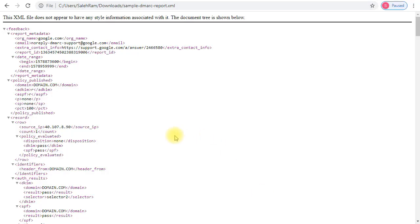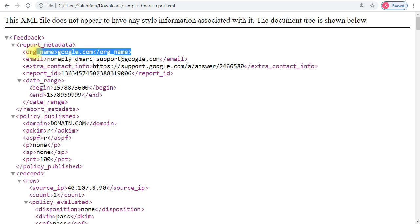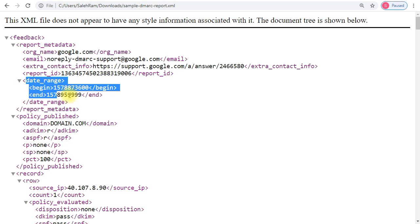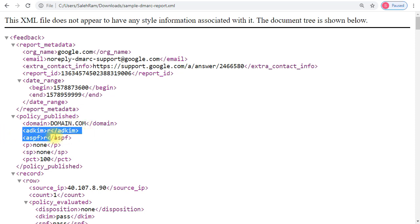Here is a sample XML aggregate report that is sent to the email address you specify in the DMARC record. It starts with the report metadata — the organization email sending the report and the date range of the report. Then you get the actual policy section, showing the domain the policy is applied against — for example, domain.com — and two tags setting the mechanism against DKIM and SPF.